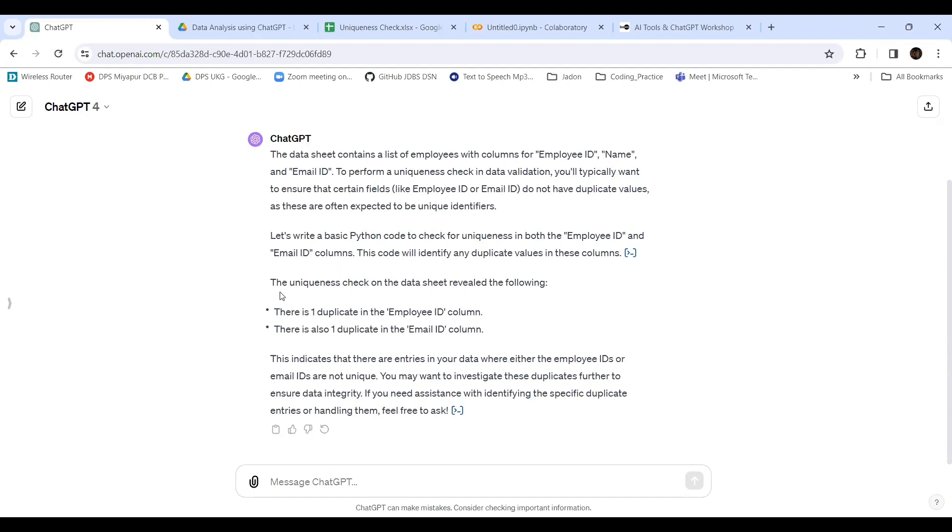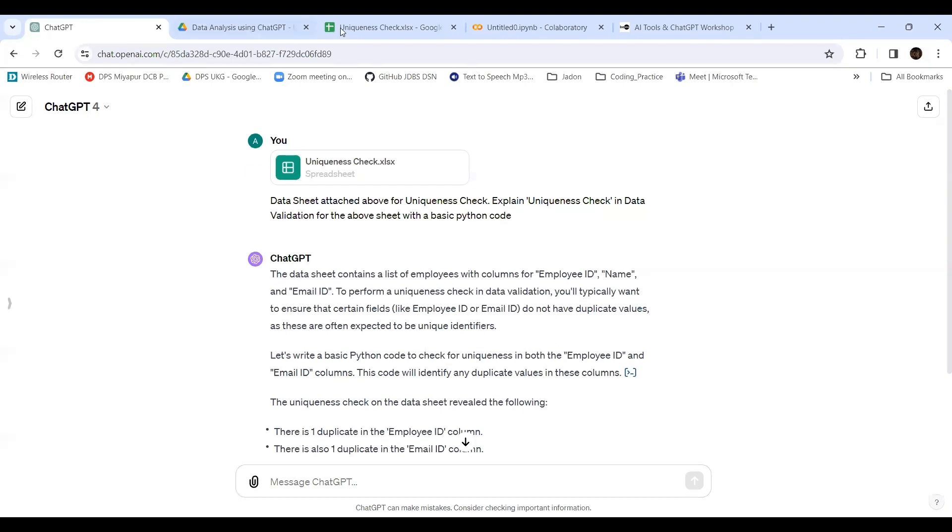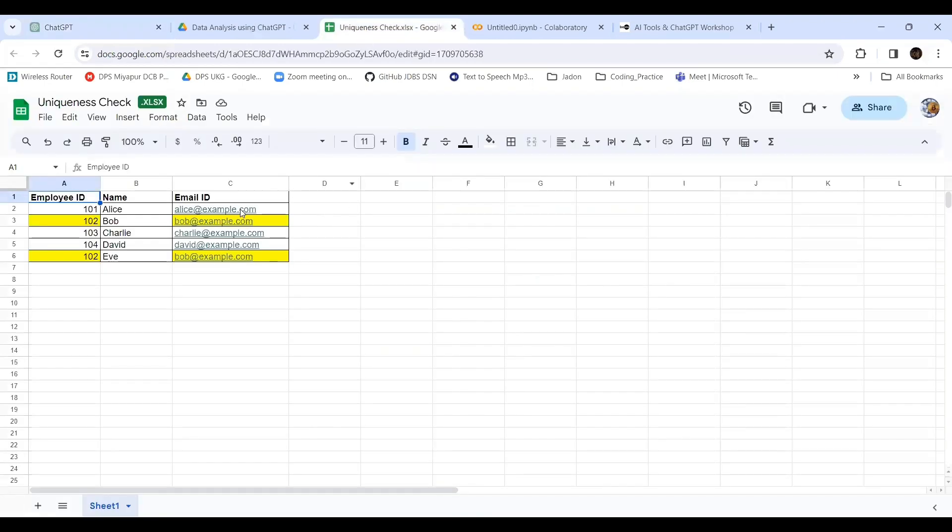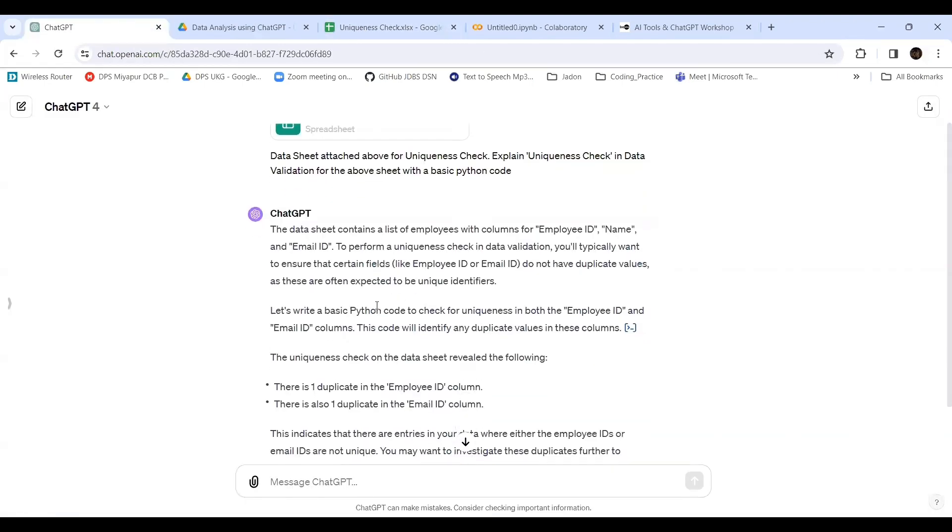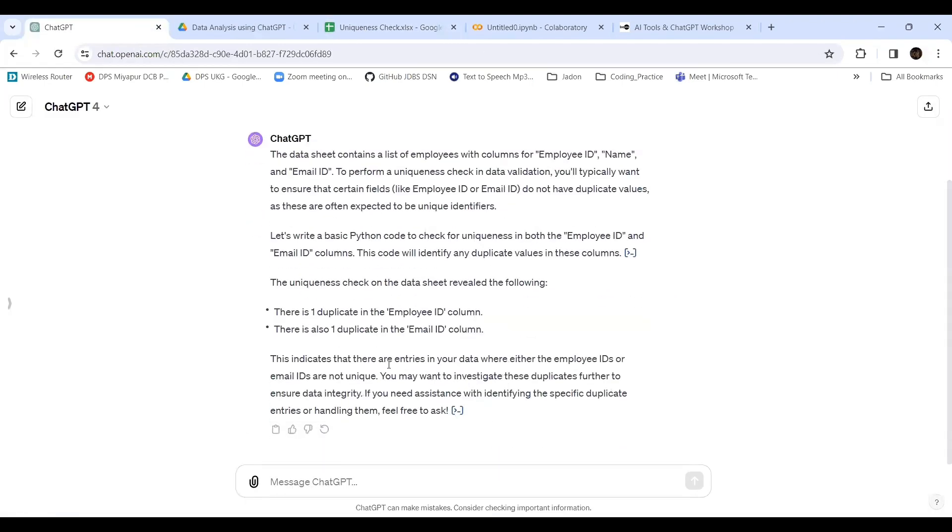The uniqueness check on the data sheet revealed the following: there is one duplicate in the employee ID column and also one duplicate in the email ID column. That's what it is saying - the correct thing. This indicates that there are entries in your data where either the employee IDs or email IDs are not unique. You may want to investigate.